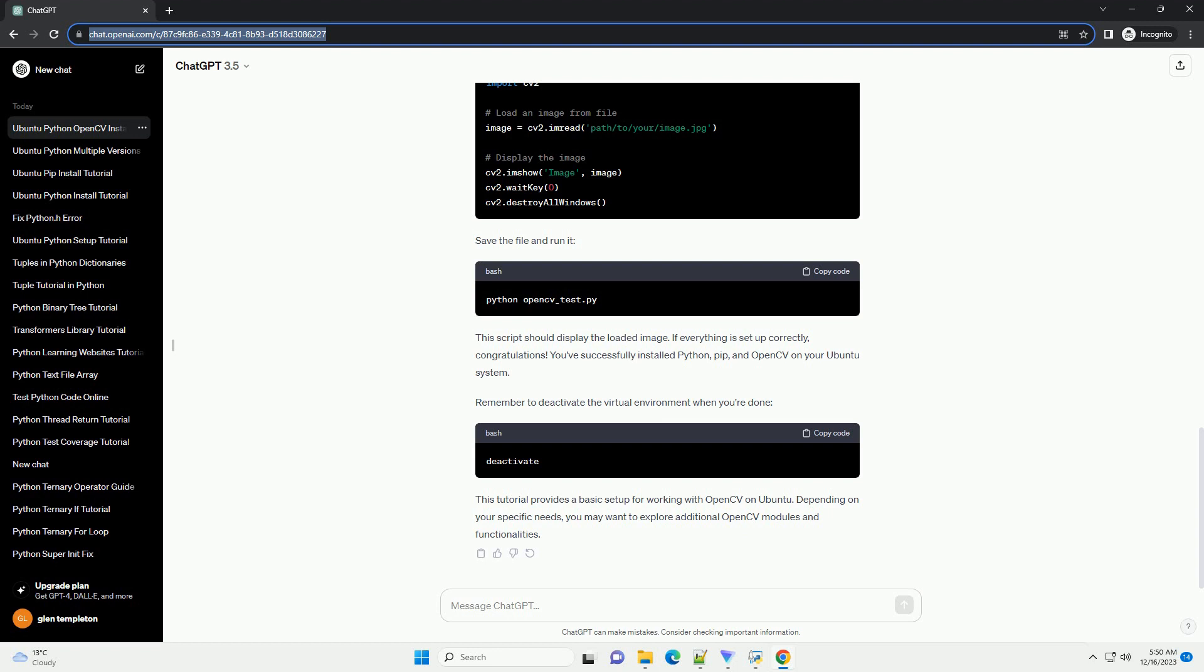Remember to deactivate the virtual environment when you're done. This tutorial provides a basic setup for working with OpenCV on Ubuntu. Depending on your specific needs, you may want to explore additional OpenCV modules and functionalities.